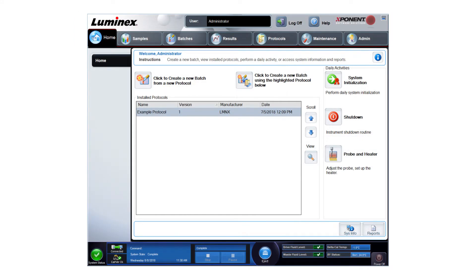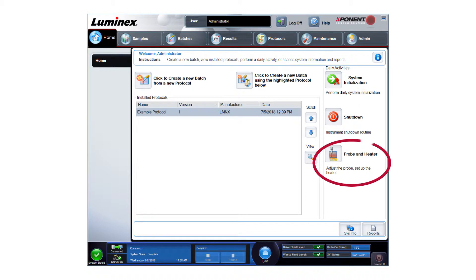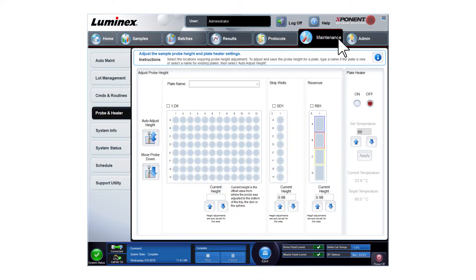To perform the probe height adjustment, from the Exponent software, navigate to the probe and heater tab, which can be found from the home page or maintenance page.